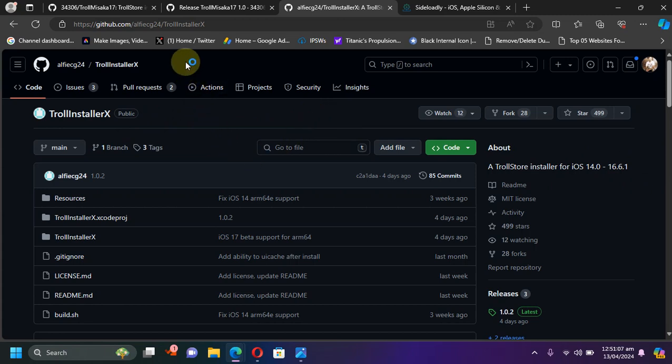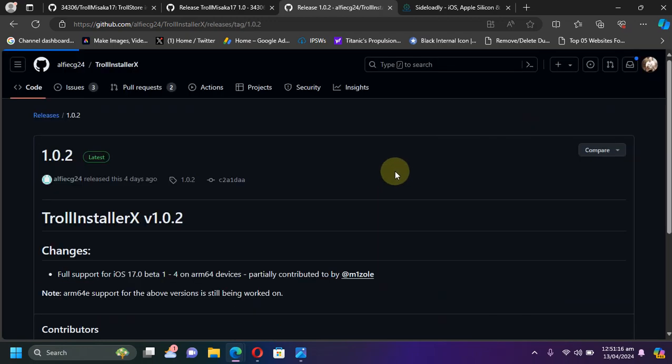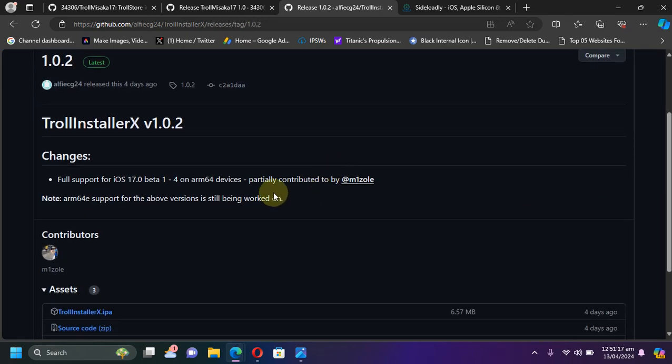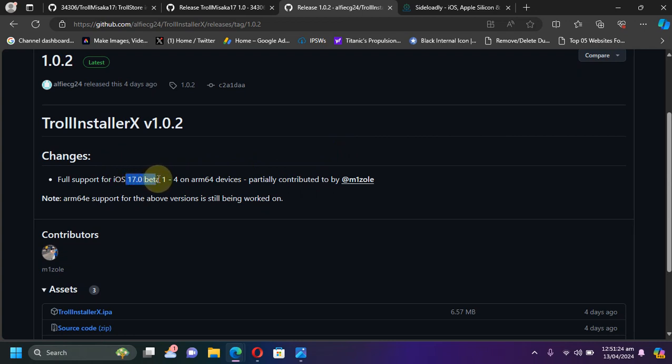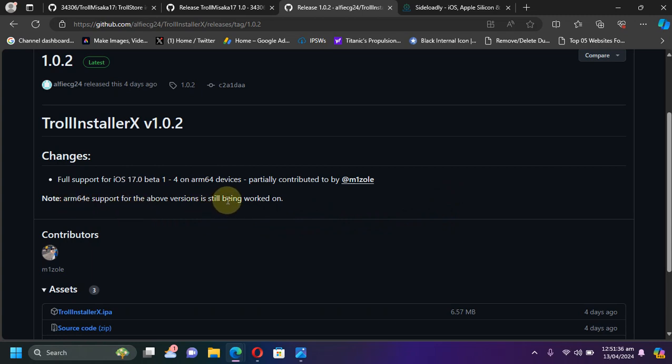You can simply get to the official GitHub page for TrollInstallerX - it is completely free. You can simply scroll down to releases and here you can see that the latest release now supports 17.0 beta 1 to beta 4 on ARM64 devices currently. But the support for ARM64e, meaning A12 and up, is being worked on. When it is ready I will mention that in the description so you can simply keep an eye on it.